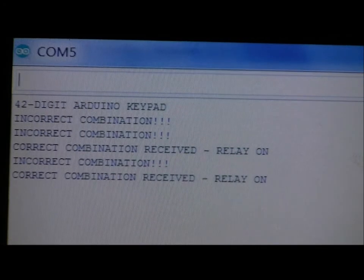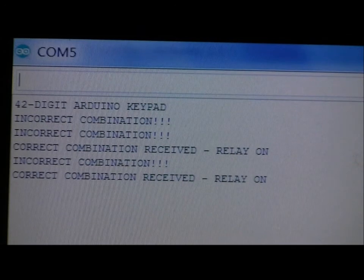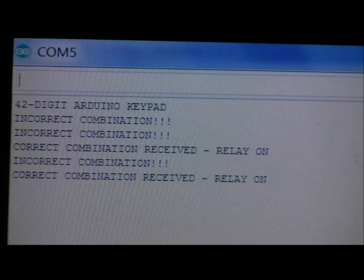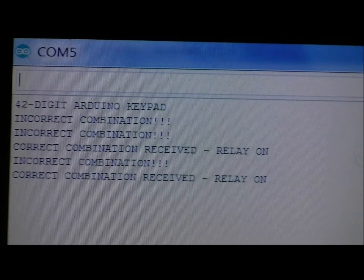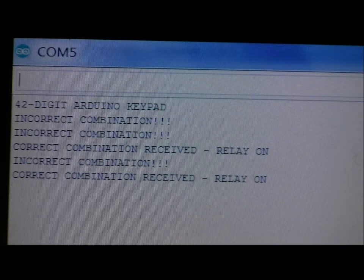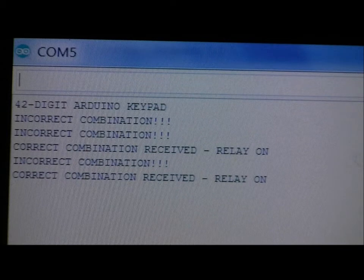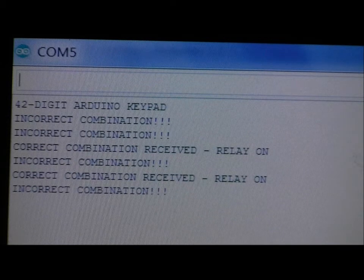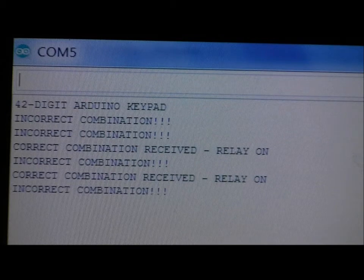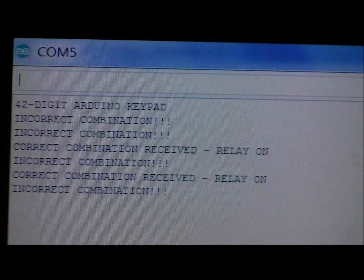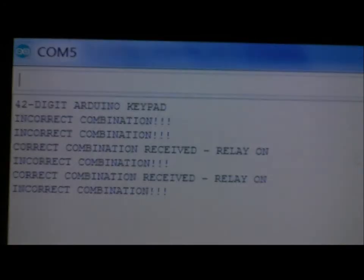So with any incorrect combination, the relay turns off automatically. But when you enter in the correct combination, the relay turns on, or GPIO 7 is cleared to 0 volts. So right now, GPIO 7 on the Arduino Uno is 0 volts. Now GPIO 7 is at 5 volts.